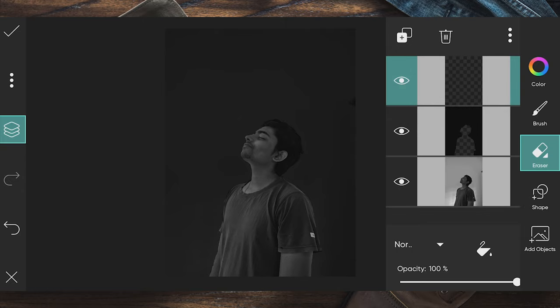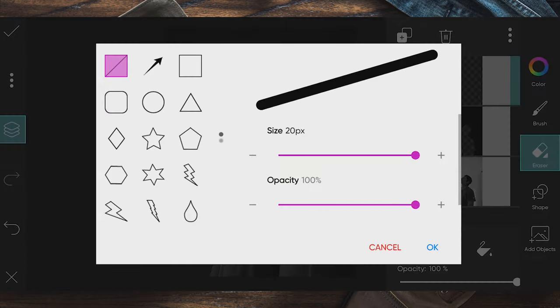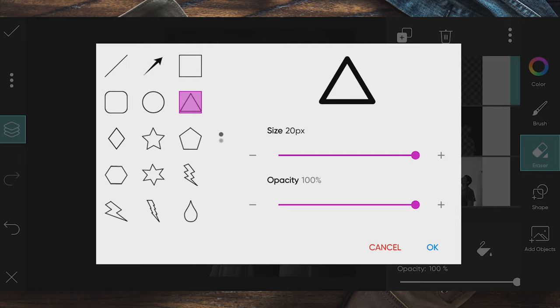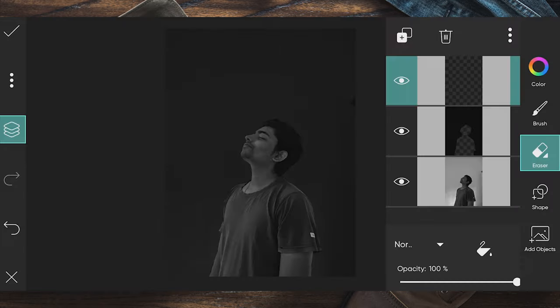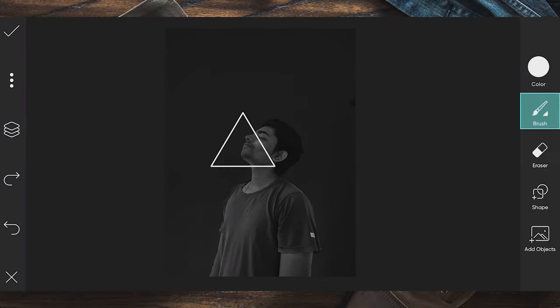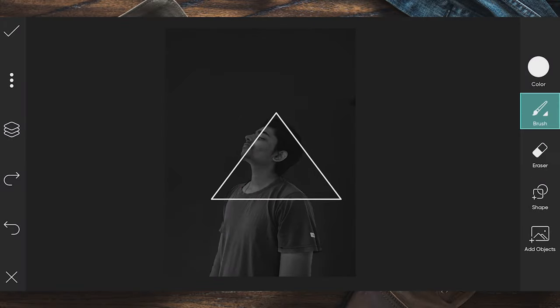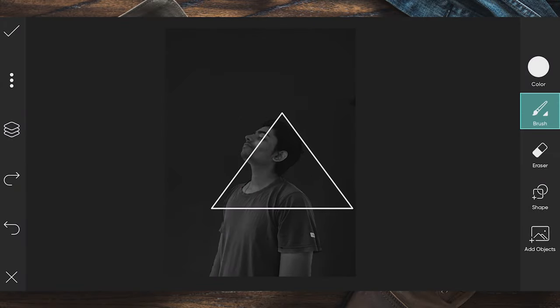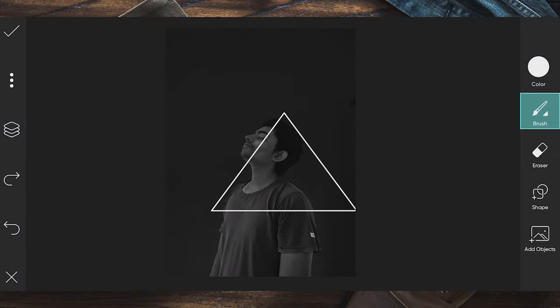Select the brush and shape, then select a triangle. That's why we put the white color in the triangle. That's why we draw the triangle. Then we can create an abstract symbol.